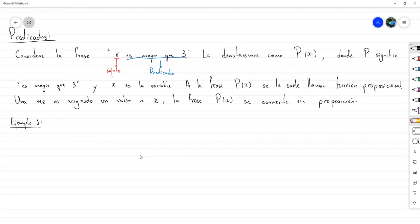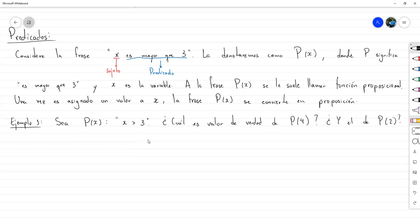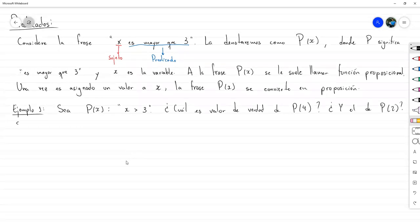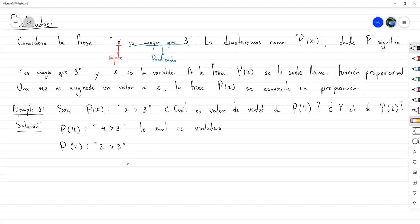Example 1: Let P(X) be the phrase 'X > 3' (using symbols). What is the truth value of P(4) and P(2)? P(4) represents the phrase '4 is greater than 3', which is true. While P(2) represents '2 is greater than 3', which is false.